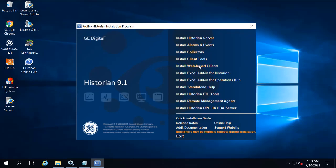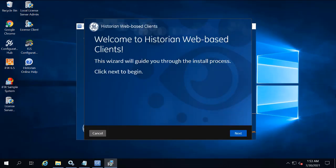On the install screen, you're going to click Install Web-based Clients. The Welcome page doesn't automatically appear. Just click Install Web-based Clients again.